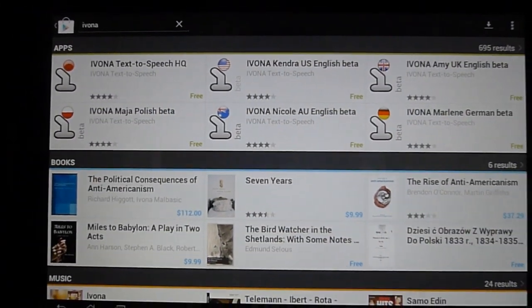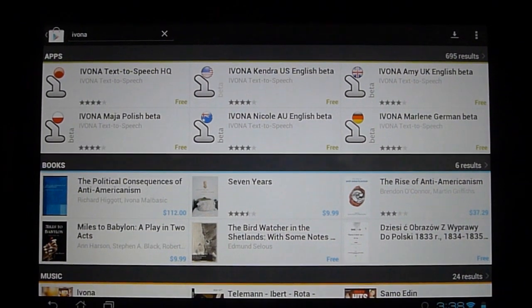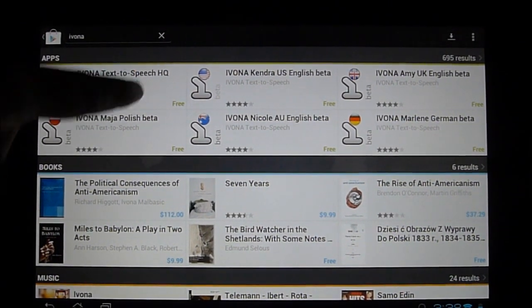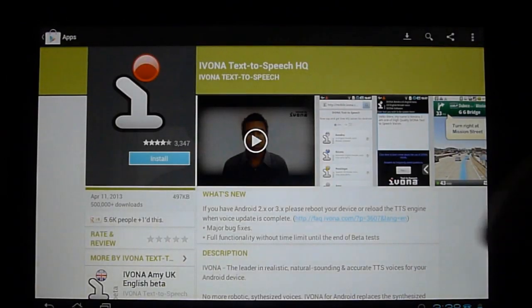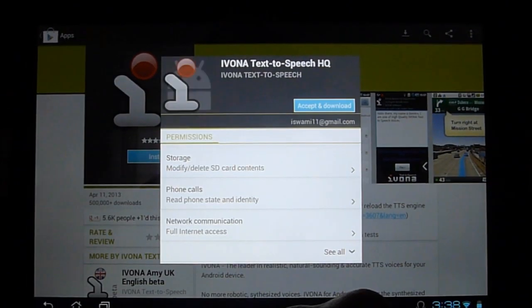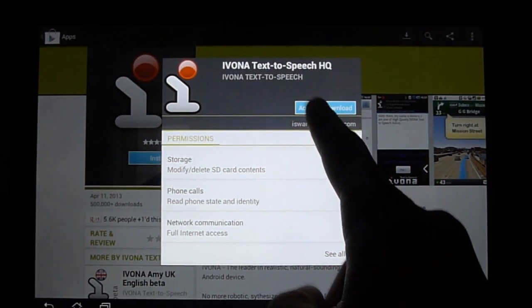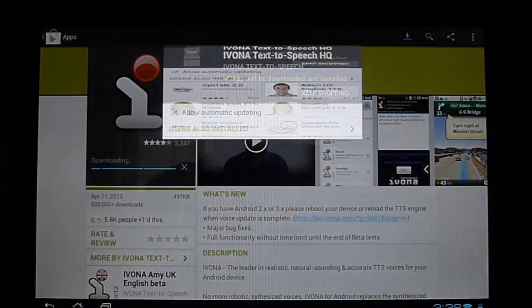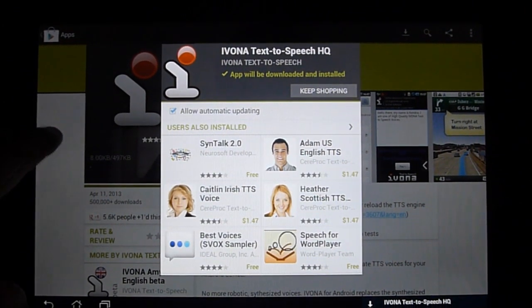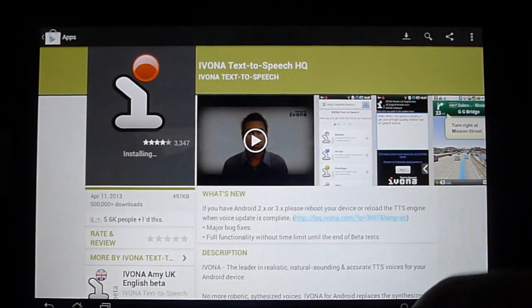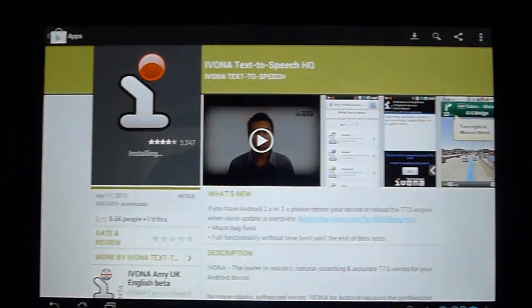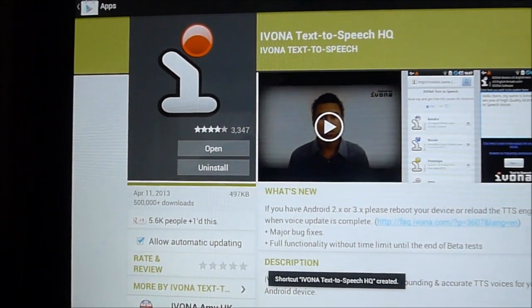But for this example we're going to configure the Kendra US English. So first go ahead and click on the first application, we're going to click on install, accept and download. Just exit out of here. It's just a message saying we're downloading it and you can see this one was a small application, already installed.